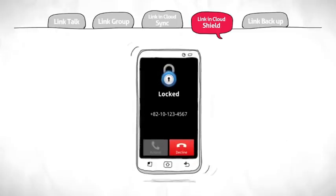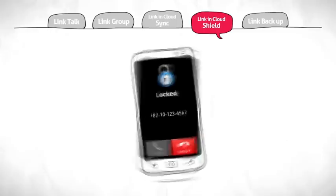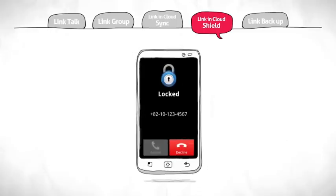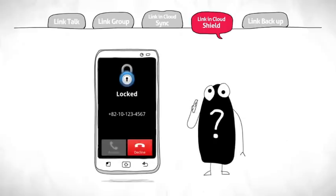When the lock has been activated, incoming calls will be screened to conceal the caller ID information in the interest of privacy.